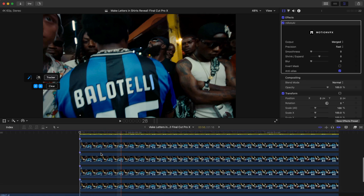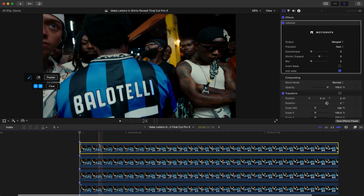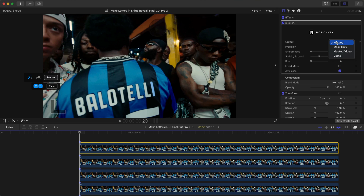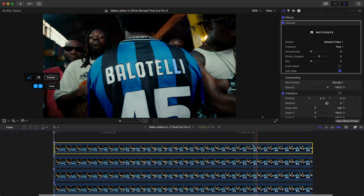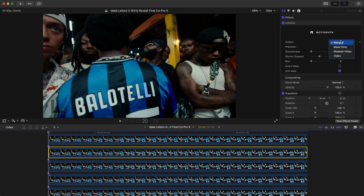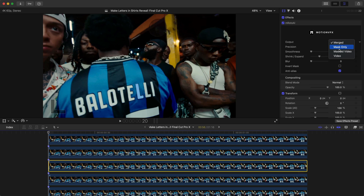Once you're at this point with all your layers named correctly, change the output from Merge to Masked Video. Do the same for each of the letters — select each one and change Output to Masked Video.